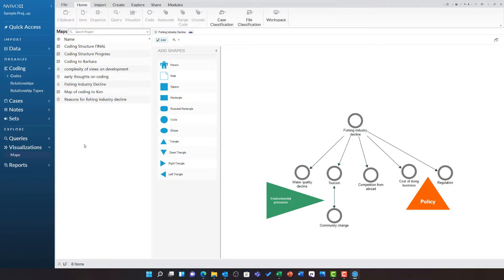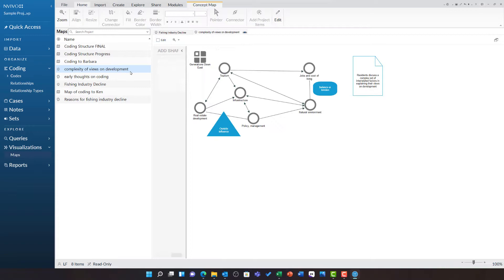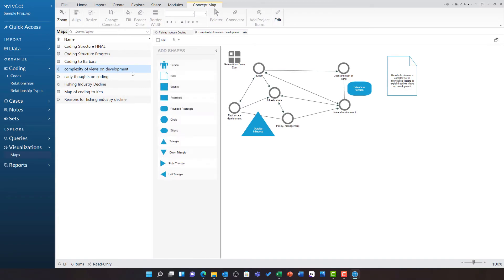You can see other examples of concept maps in here in the environmental change down east project, such as this concept map that maps the complexity of views on development.